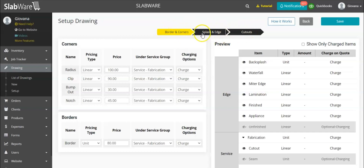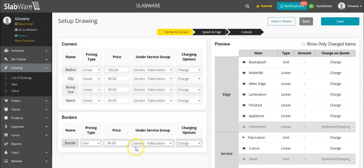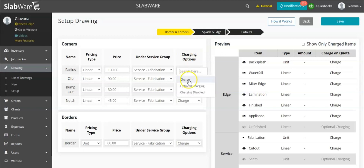As you can see, you have these three pages, which are basically just a list of each item that you use inside the drawing. This list shows you the options for borders and corners that you have inside the drawing. To start, you can choose if you're charging for that item or not — you have three options: charge, optional charging, and charging disabled.